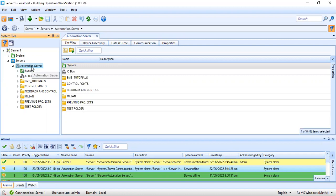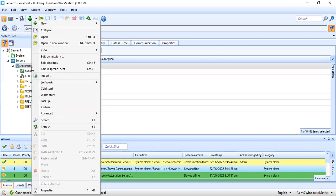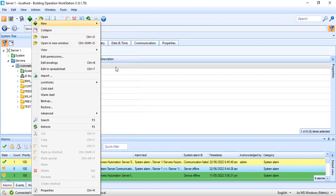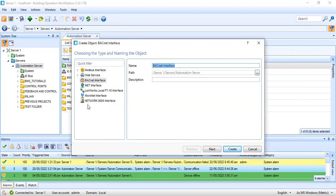The first thing I need to do is create the interface. My automation server will be responsible for communicating to these BACnet controllers, and it also communicates to my upper-level network — the front-end BMS computers. The front-end computers communicate to the automation server, which then communicates to the connected BACnet controllers. So I will create a new interface. We have several interfaces here: Modbus interface, web service, BACnet interface, internet, and so on. Our interest here is the BACnet interface.